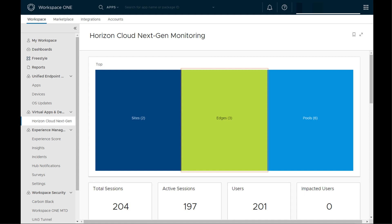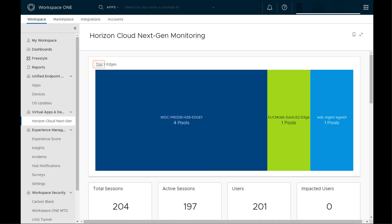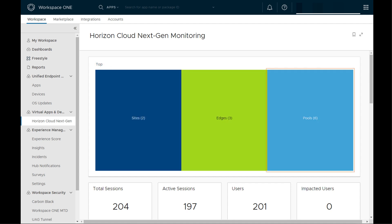In this environment, there are two Horizon sites with three Horizon edges deployed and six pools in total. Taking a closer look, we see a Horizon 8 on-premises instance with four pools and a Horizon Cloud Next Gen deployment with two edges, with one pool dedicated for a management edge. We also have a list of all the pools from both sites.